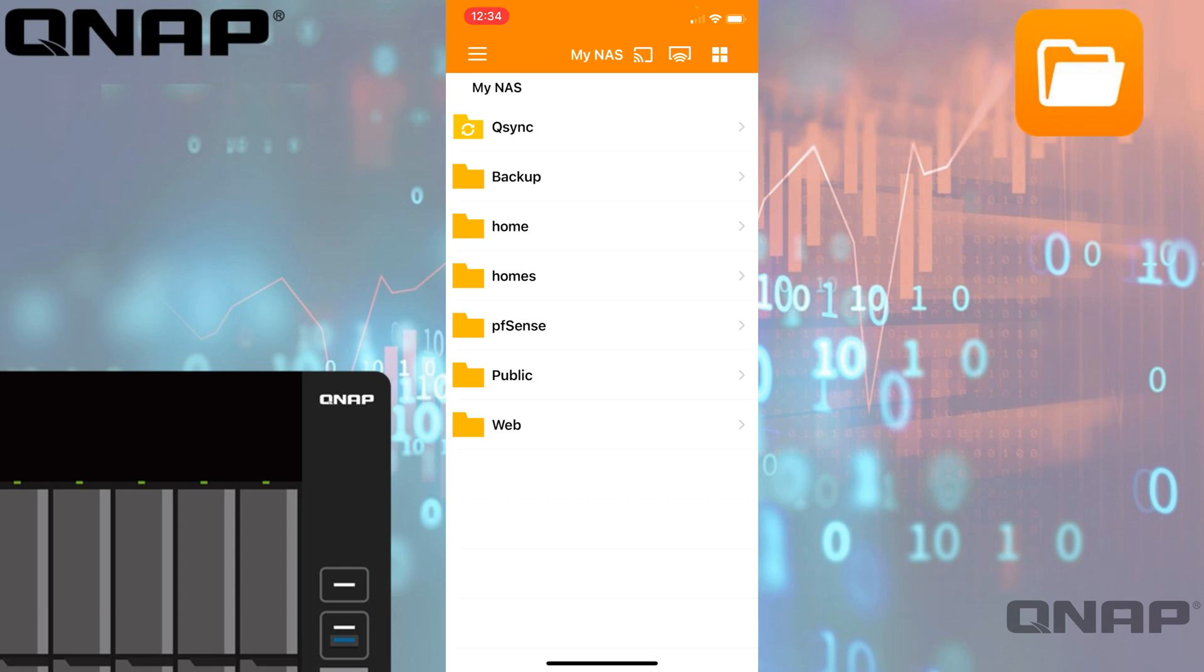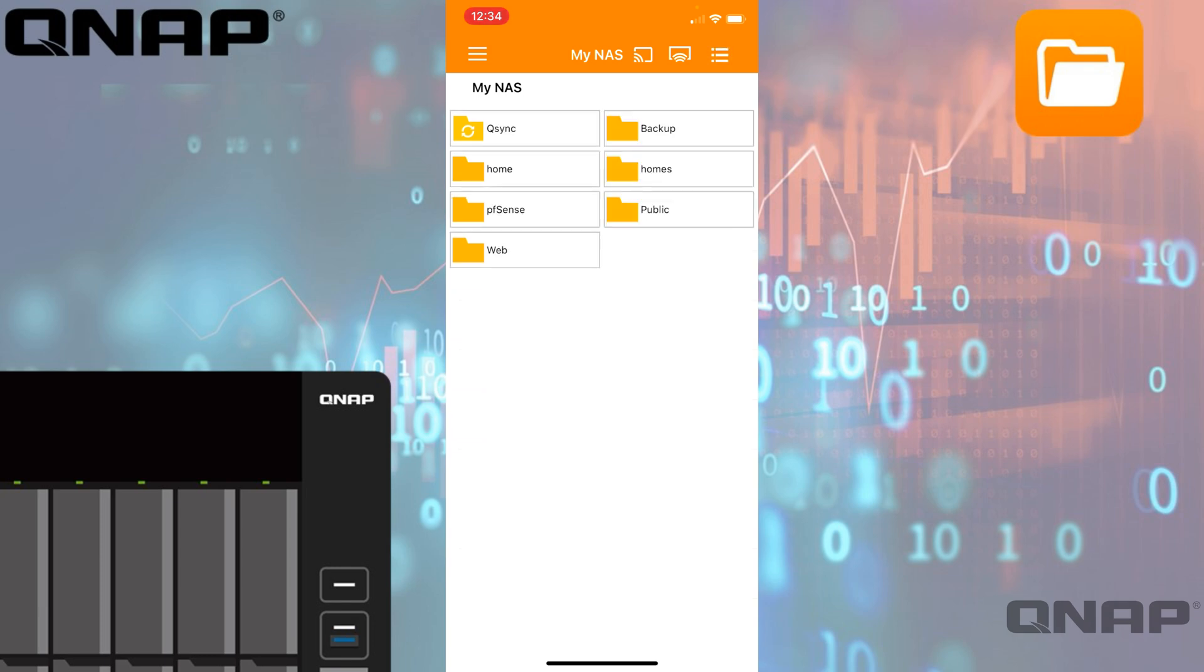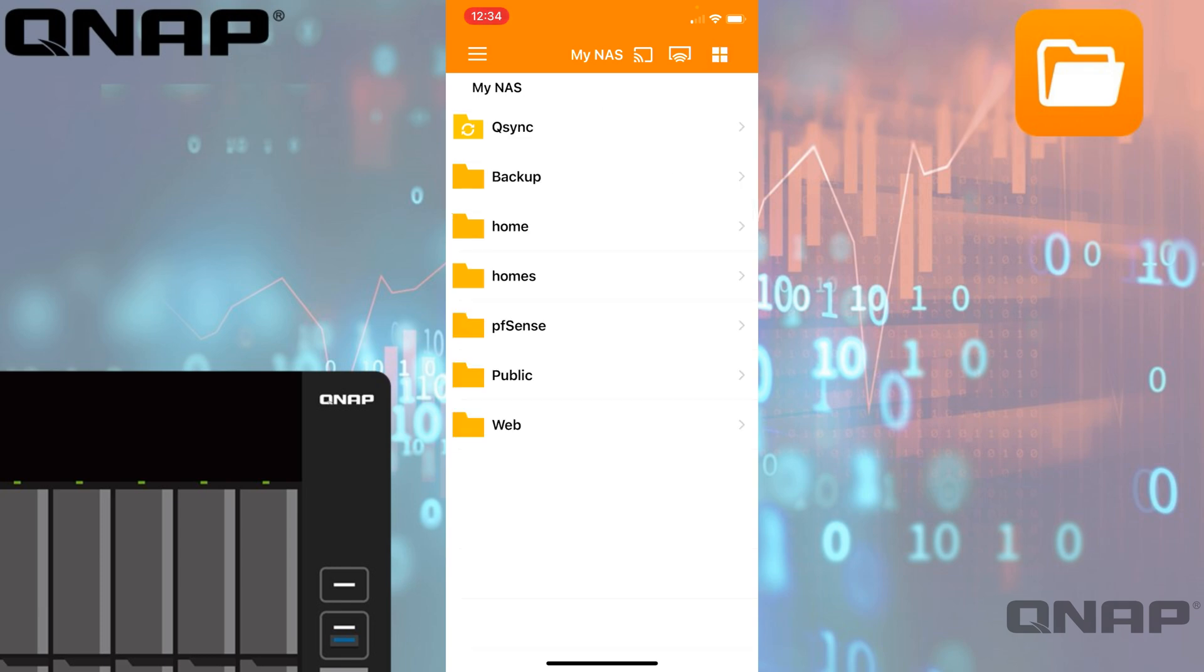Along the top there, we have different options. You can change the view—the top right with the four squares lets you change the layout of how it looks. We've also got a couple of options so you can effectively stream content from the NAS to different devices.